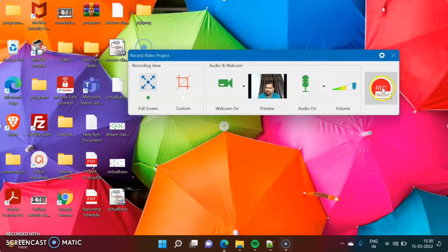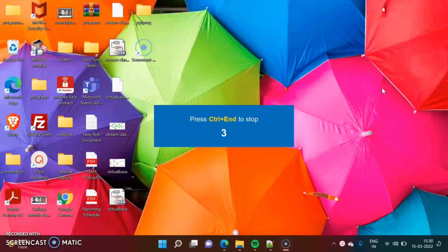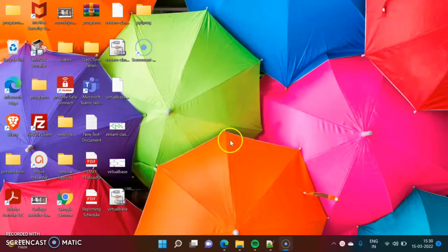Then click on Record. 3, 2, 1 — and now recording has started.